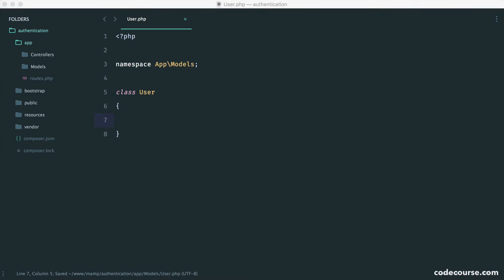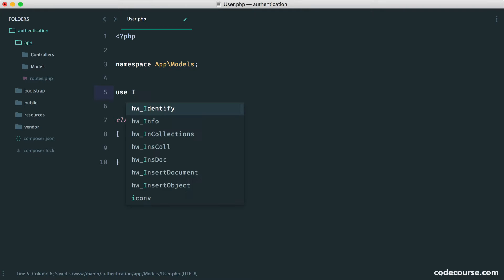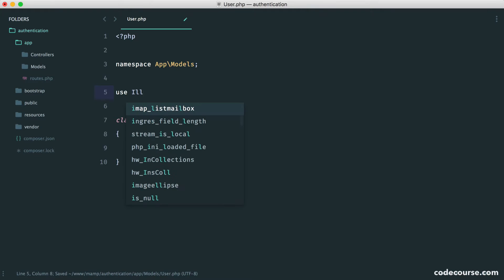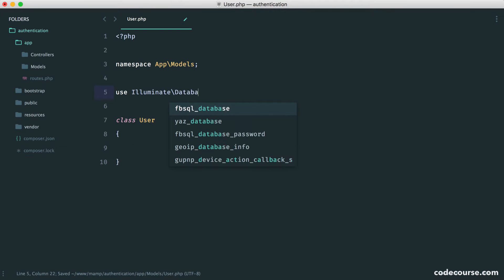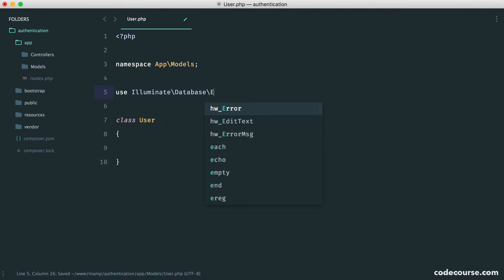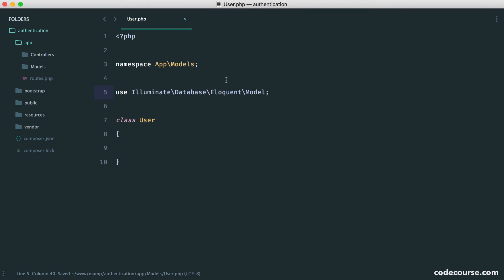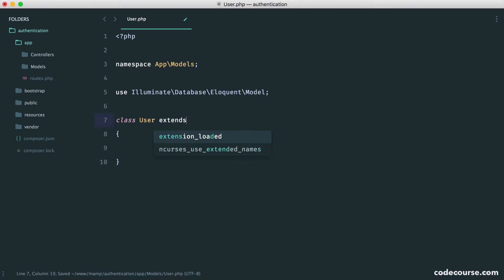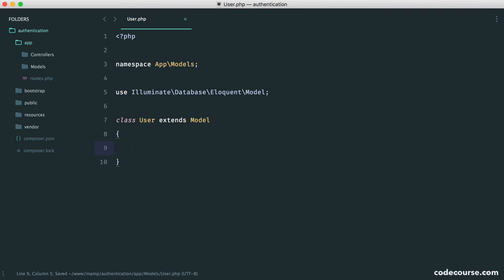Now, of course, it's not that simple, because this on its own is pretty useless. What we need to do is extend Eloquent's model class. So let's use illuminate database Eloquent model, and here we just extend that model class.